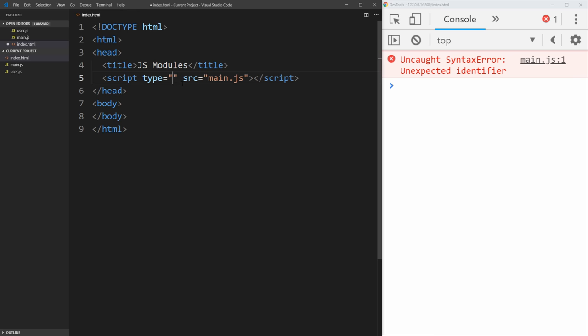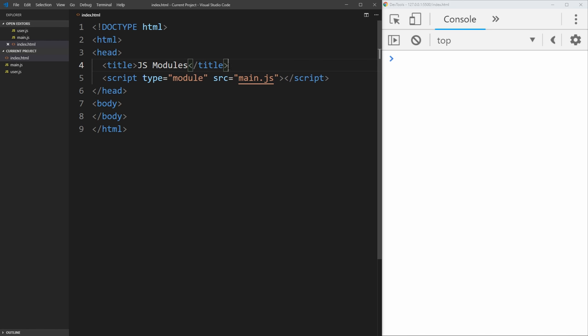But we need to tell our index.html that we're using modules. So in our script tag, we just need to put type equal module here. And now if you save that, we see our error goes away.